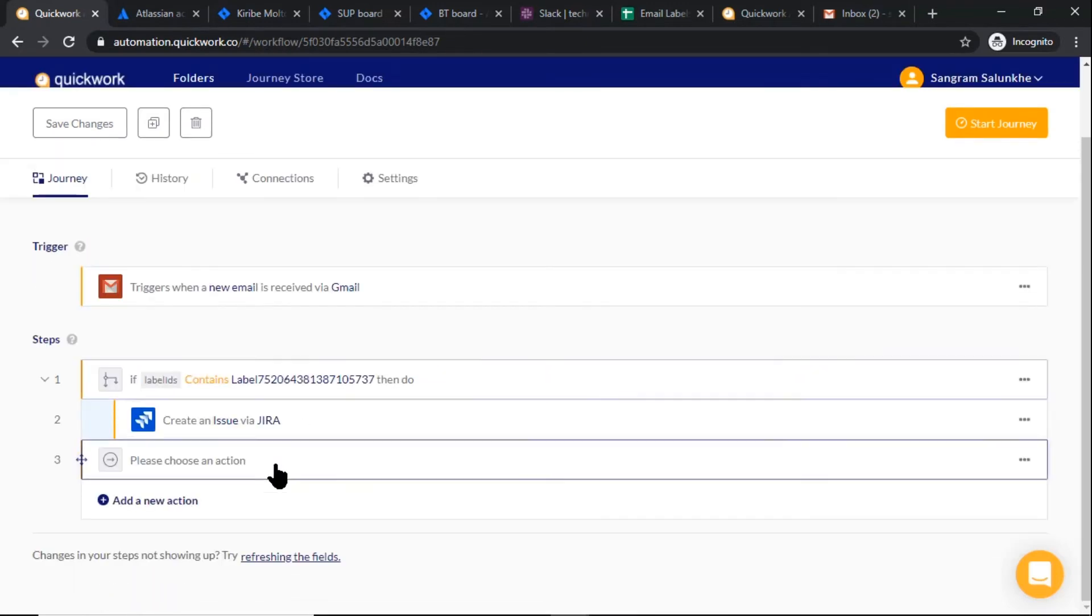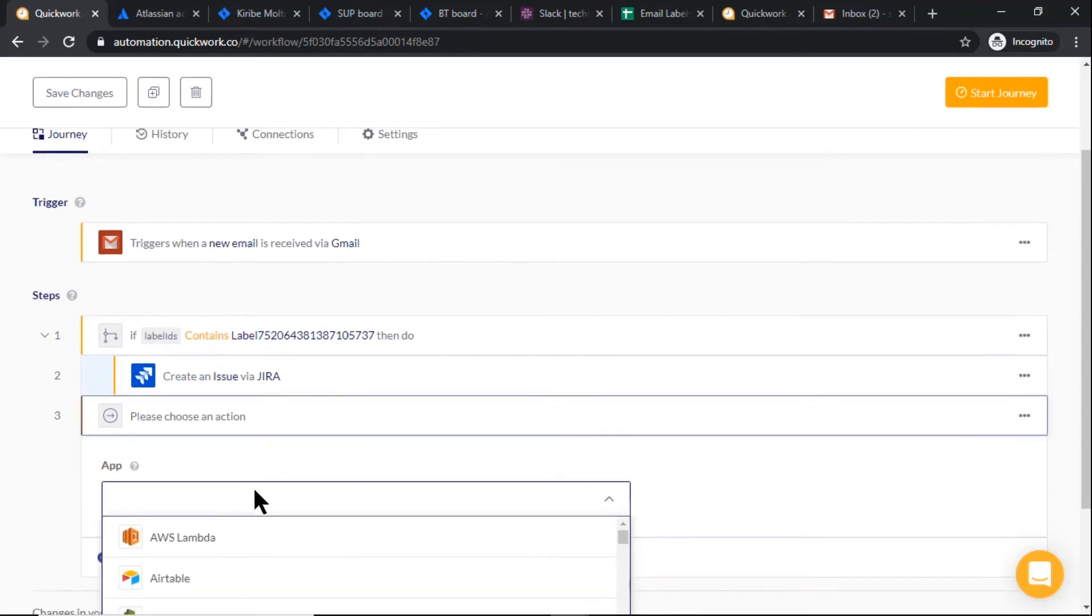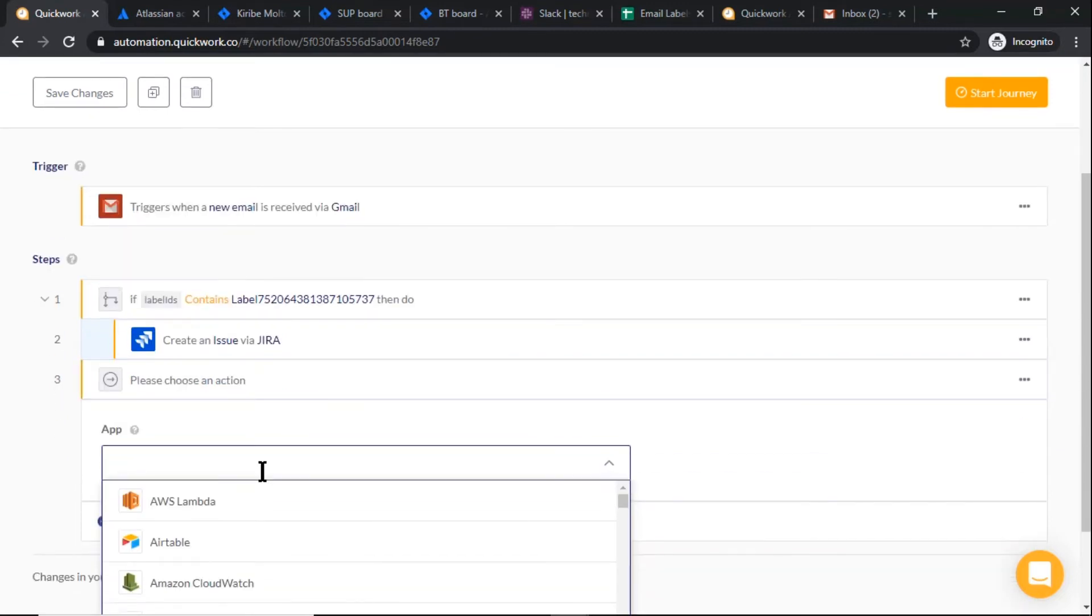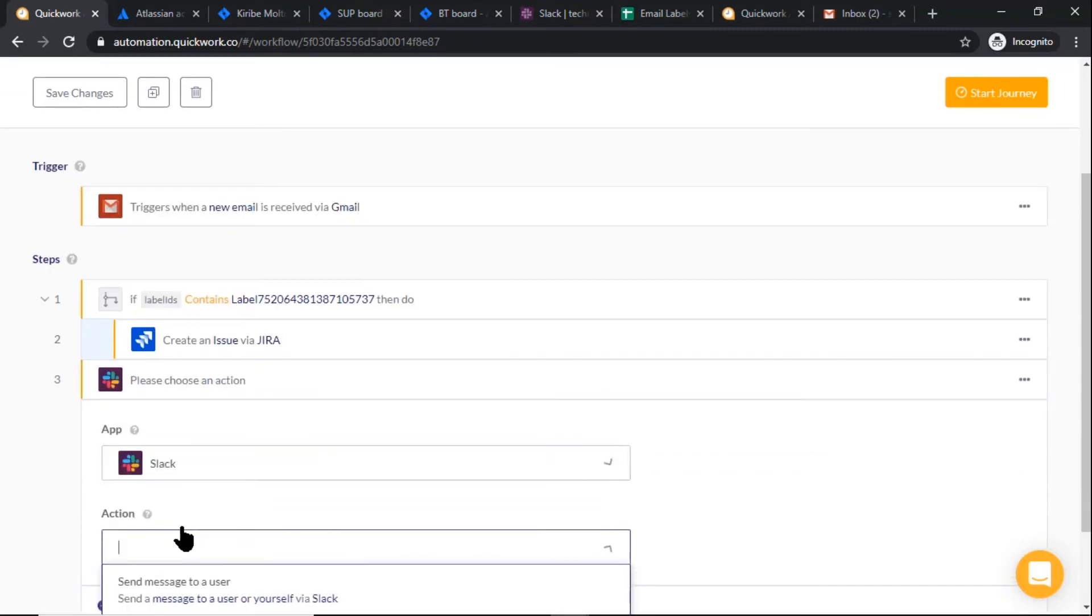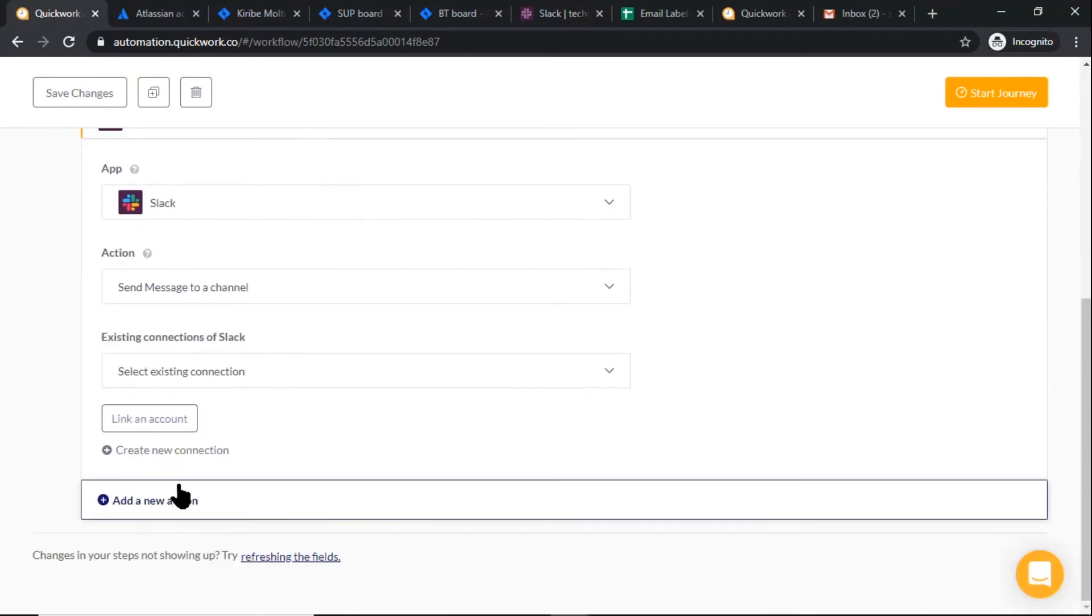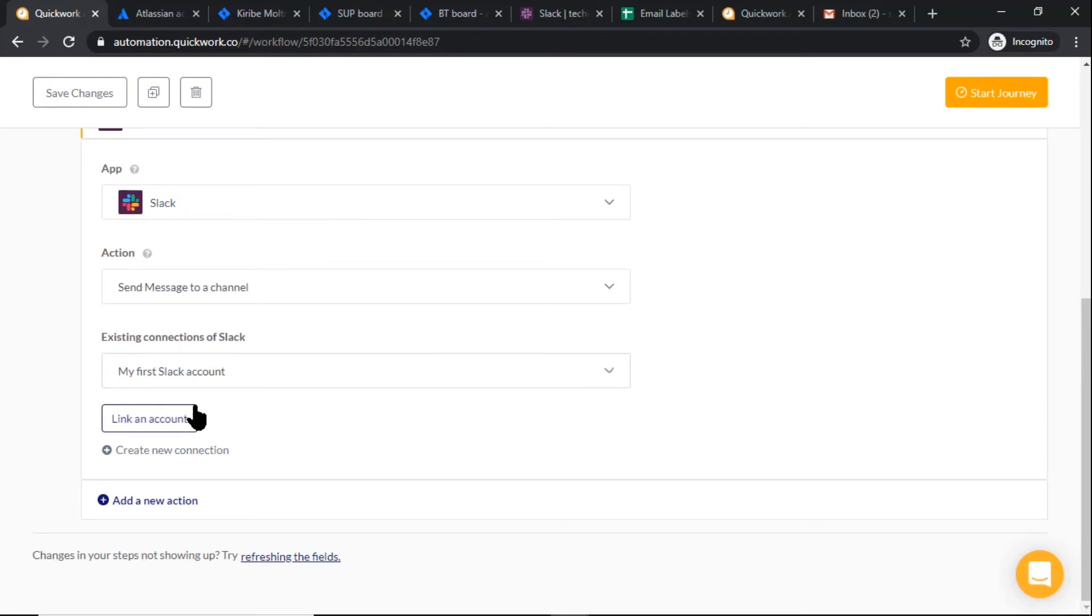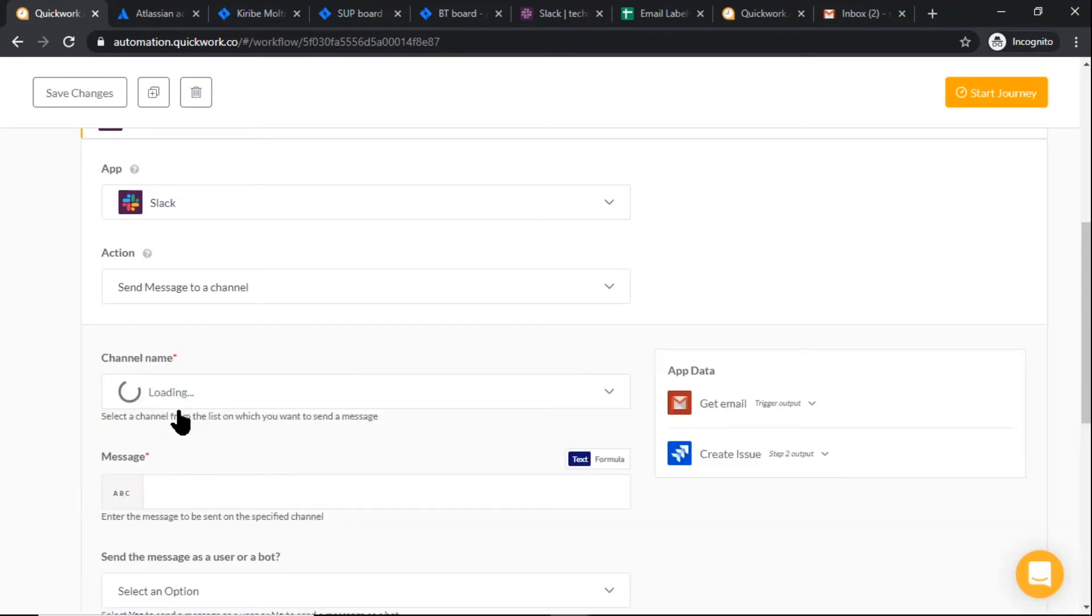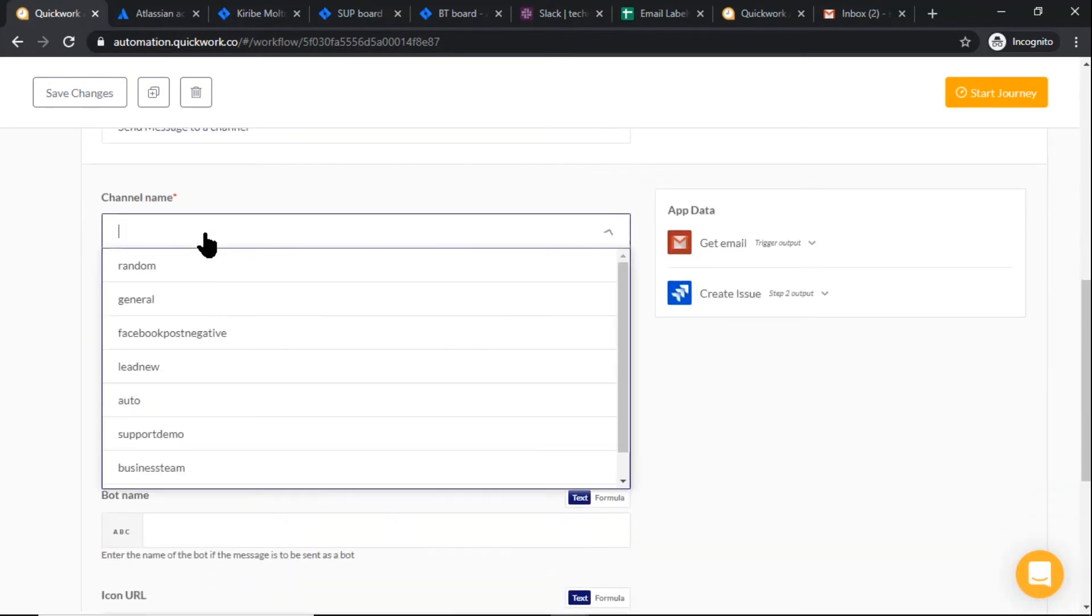Next, we have to inform the respective team about new ticket creation. For that, select Slack. Action is send message to a channel, then use existing connection to connect. Select channel name.